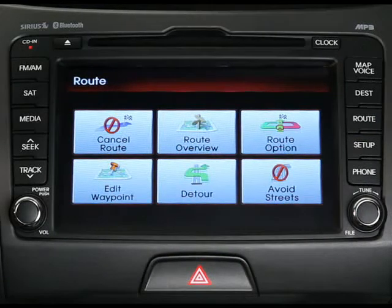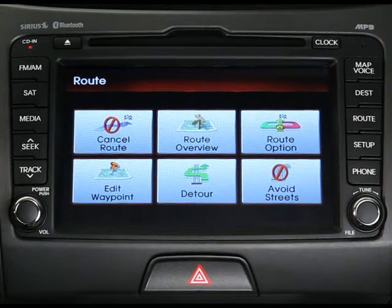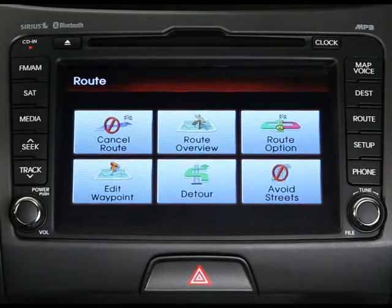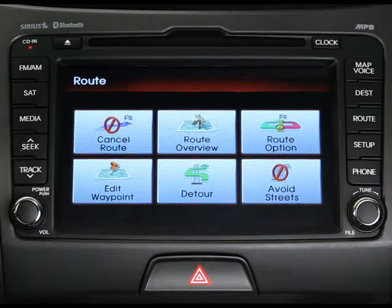From here you can cancel a route, display the route overview, change the route option, add or delete a waypoint, look for a detour, and avoid certain streets.